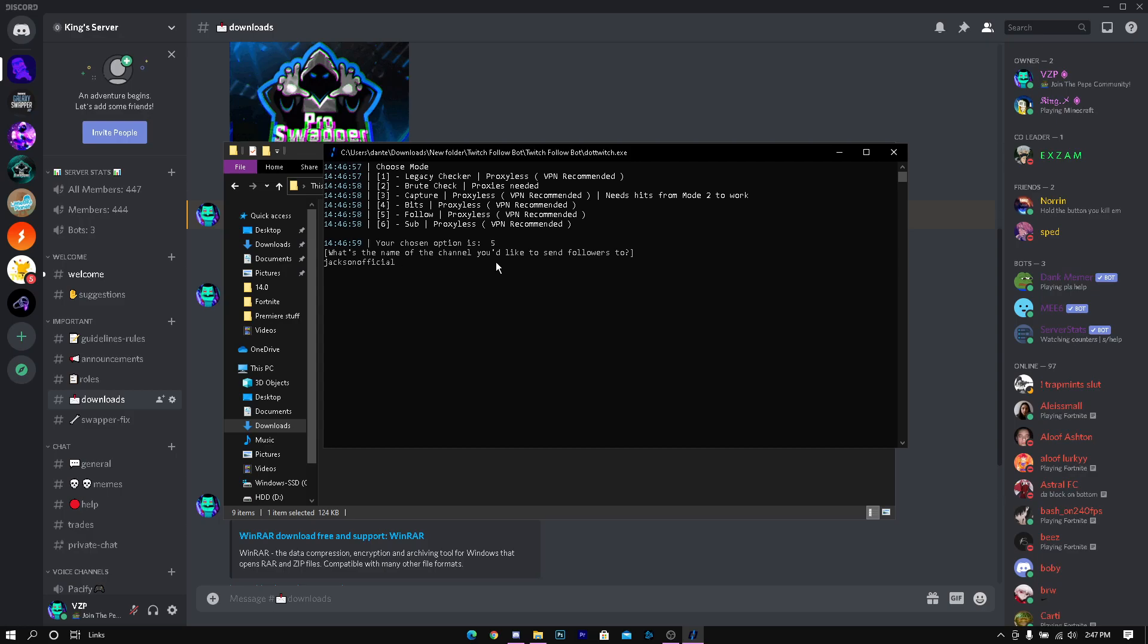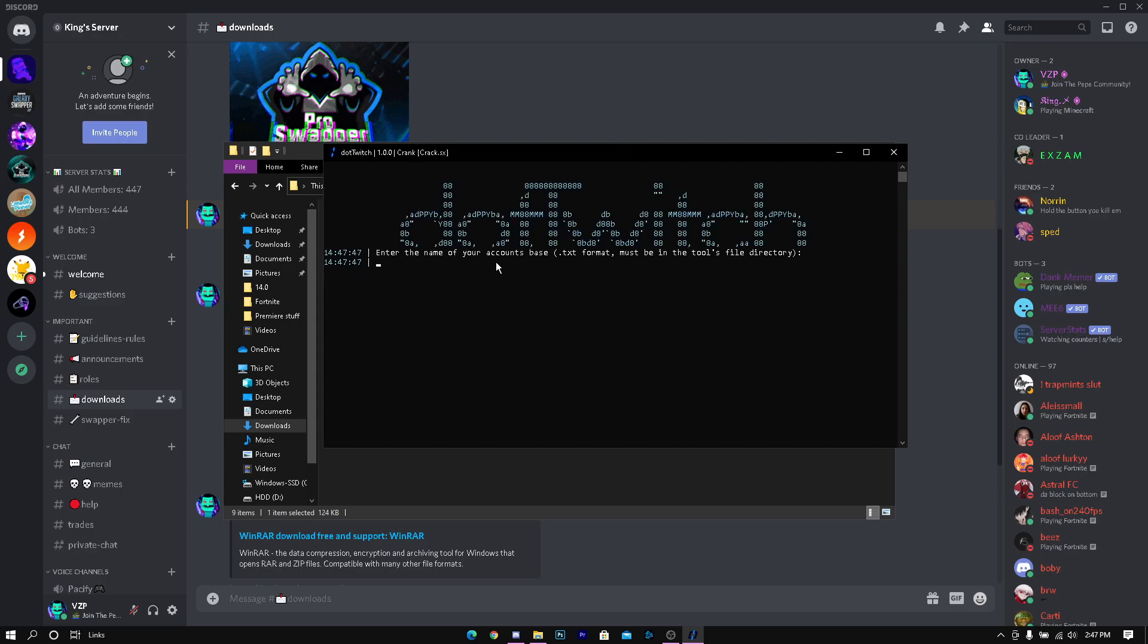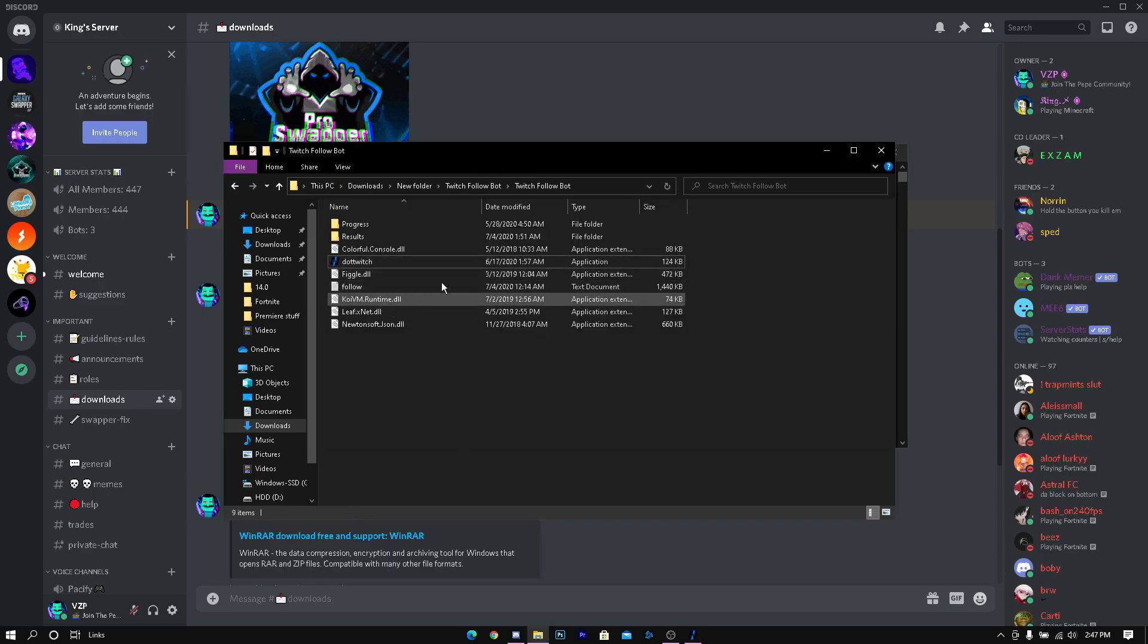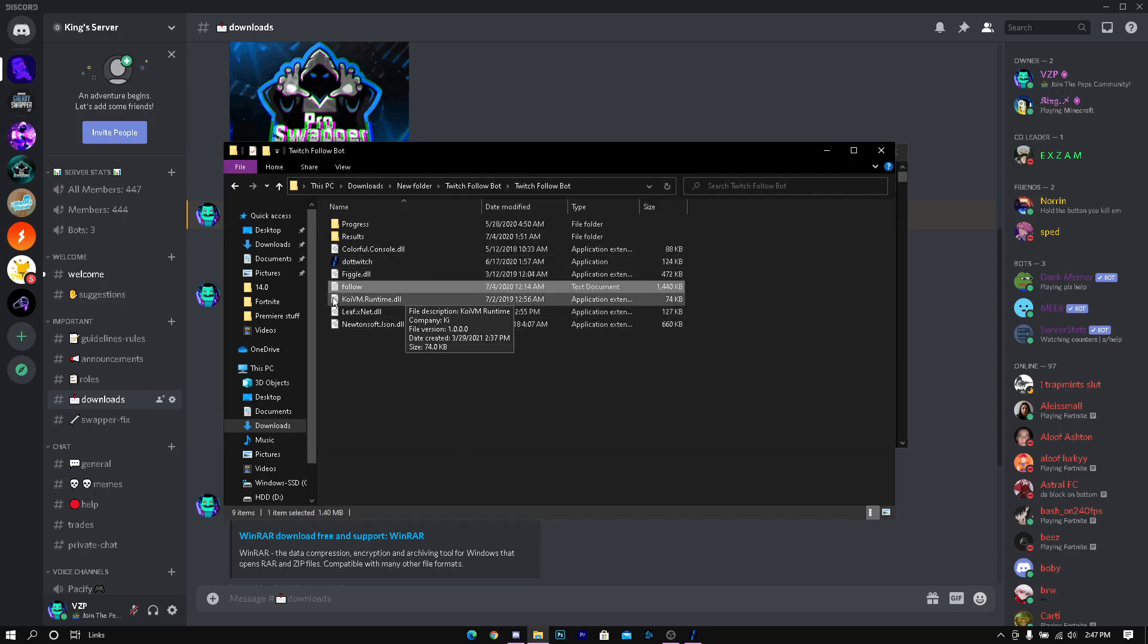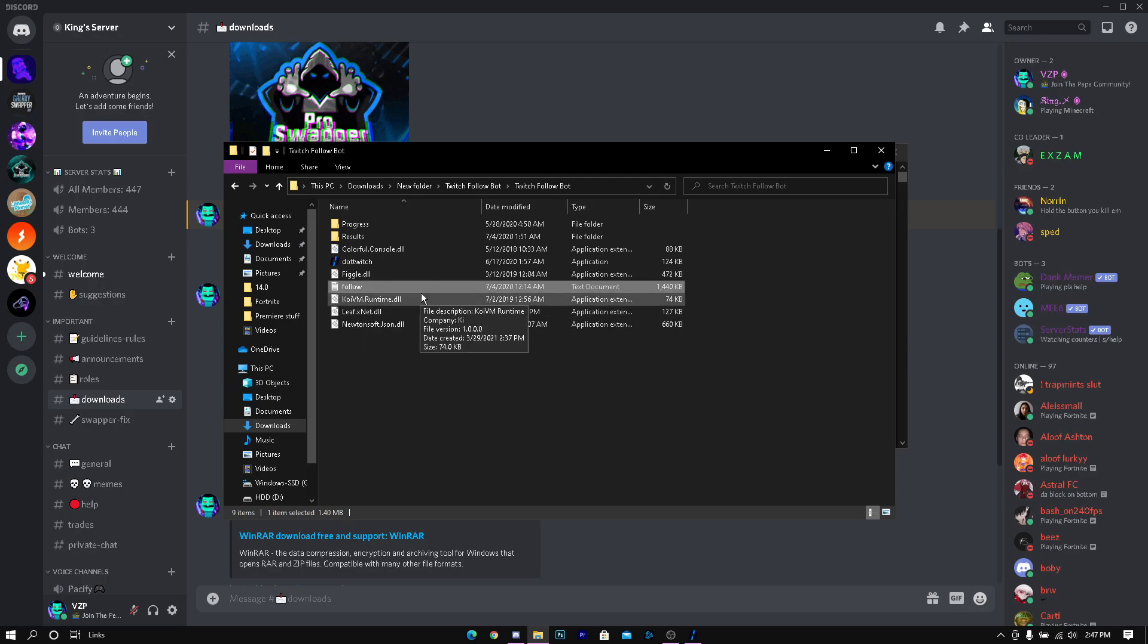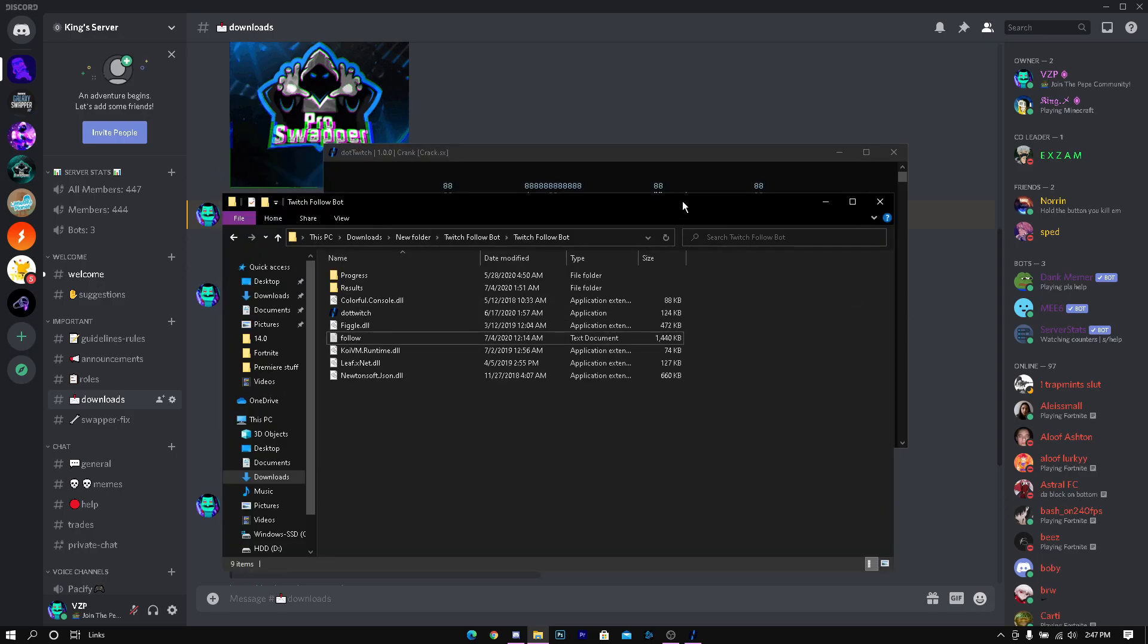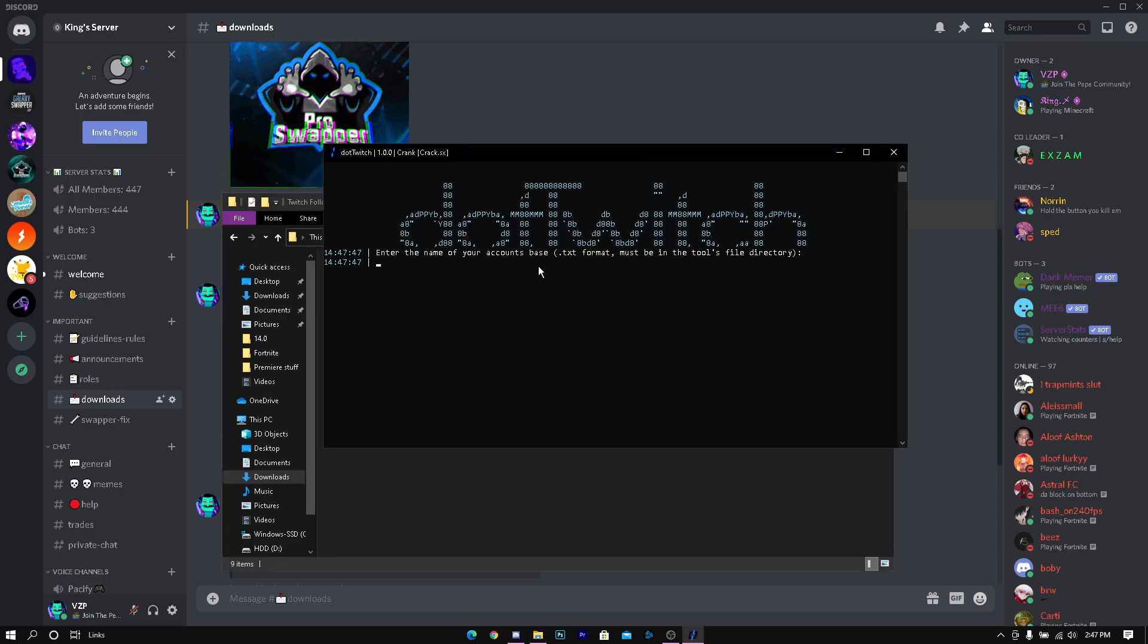I'm just going to do the same one he did, Jackson official underscore. If you have a different file you can put the name of it, but I have this file called follow. You want to put that there, I'm just going to put a follow.